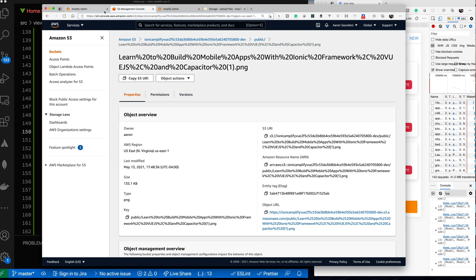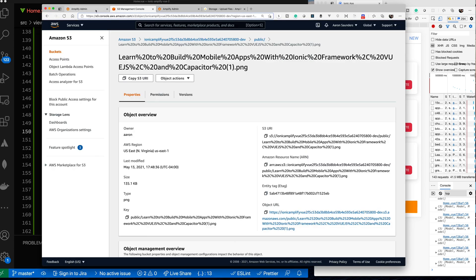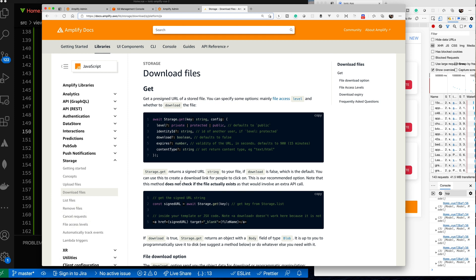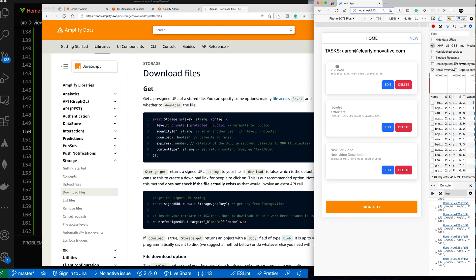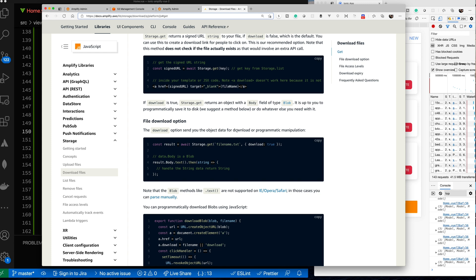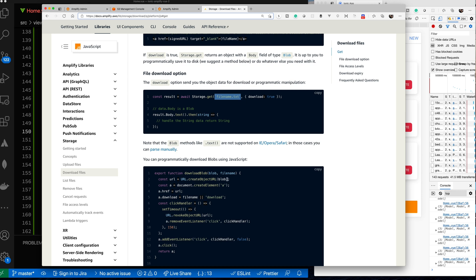Now the next thing is to pull the image back and render it. Looking at the documentation for downloading files: the download option sends you the object data for download or programmatic implementation. We're going to use a storage get, pass the key, and set download to true. The download will give us back a blob, and then we'll use createObjectURL to create a URL from the blob. Then we'll render the URL as an image object.